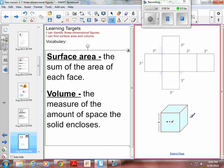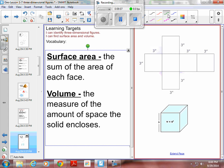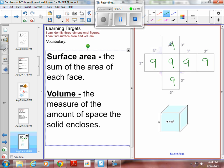Surface area is when you add up the area of all of the faces. This is a cube. If I were to open this cube and lay it flat, this is what it would look like. Each square is three by three, so each face has an area of nine. There are six faces, all with area nine, so the surface area is 54 square inches.